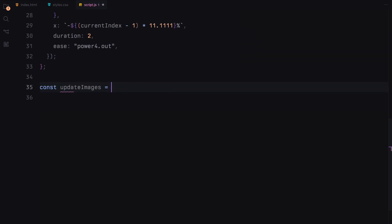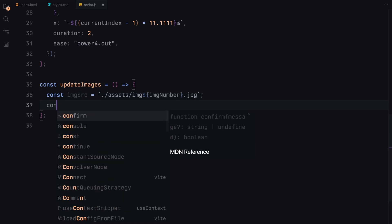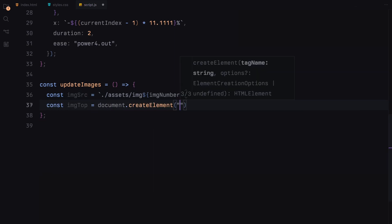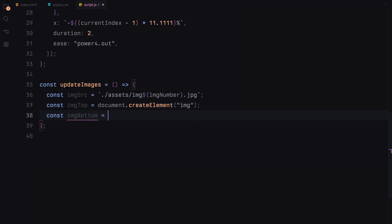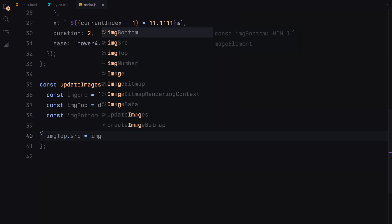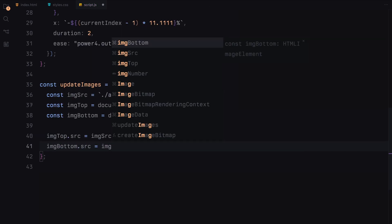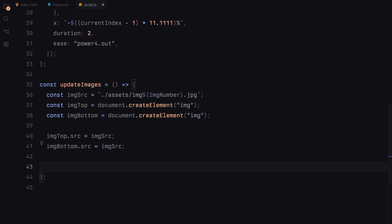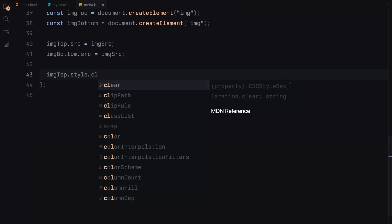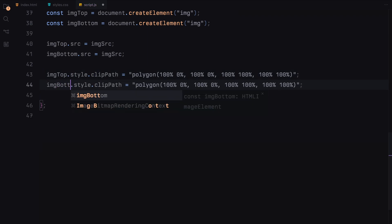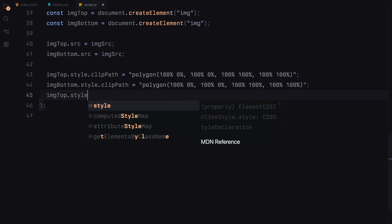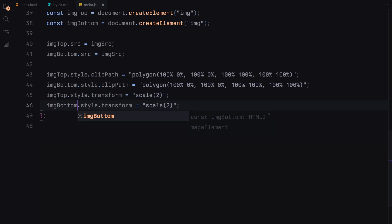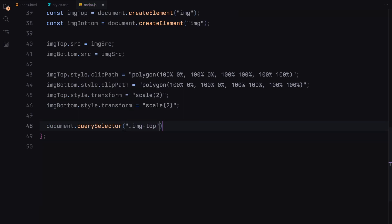The UpdateImages function handles the image transitions. It creates new image elements for the top and bottom parts of the slider, sets their source to the appropriate image, and initializes their styles with ClipPath and Transform properties. The initial ClipPath makes the images invisible and the Transform scales them up.